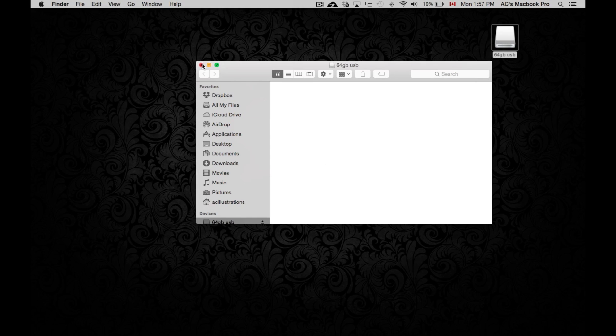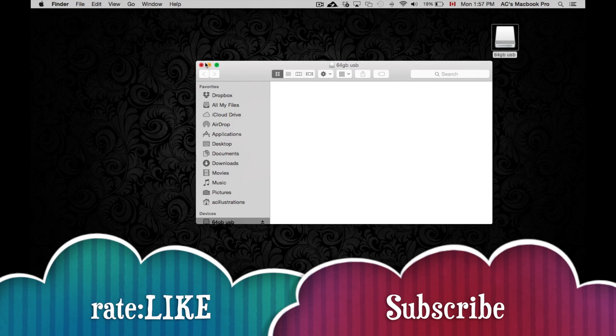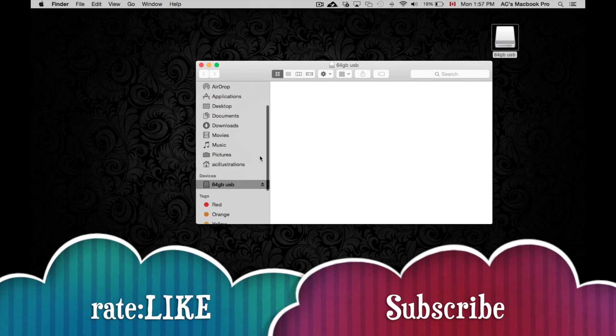That's it for this video tutorial. If you guys have any questions or comments, please write them here below and don't forget to subscribe and rate. Thank you.